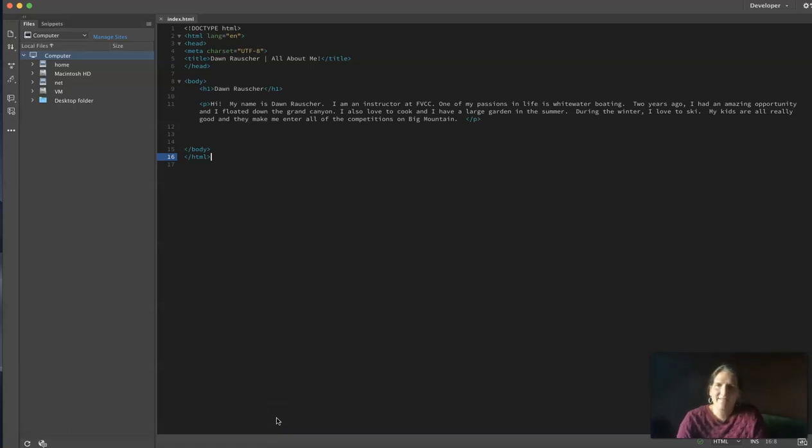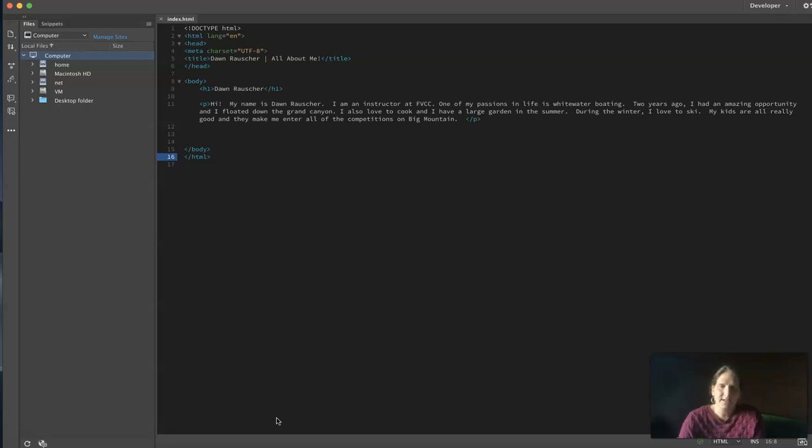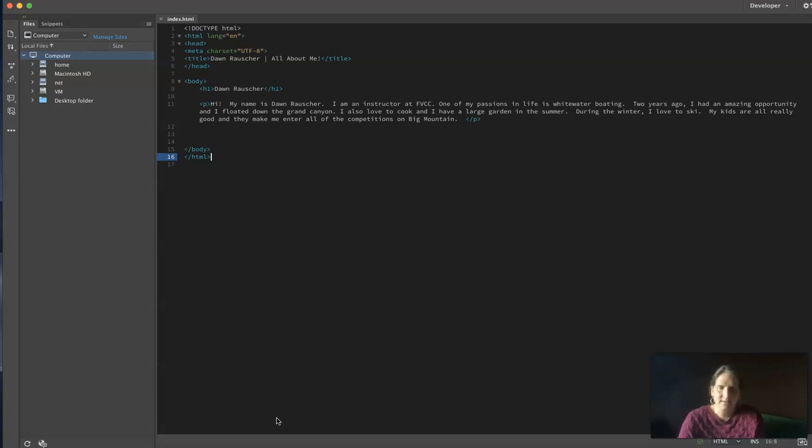Now that I have my About Me website completed, I am ready to upload it to the home2 server. FVCC has a web server on campus and it has accounts for each student registered at FVCC.